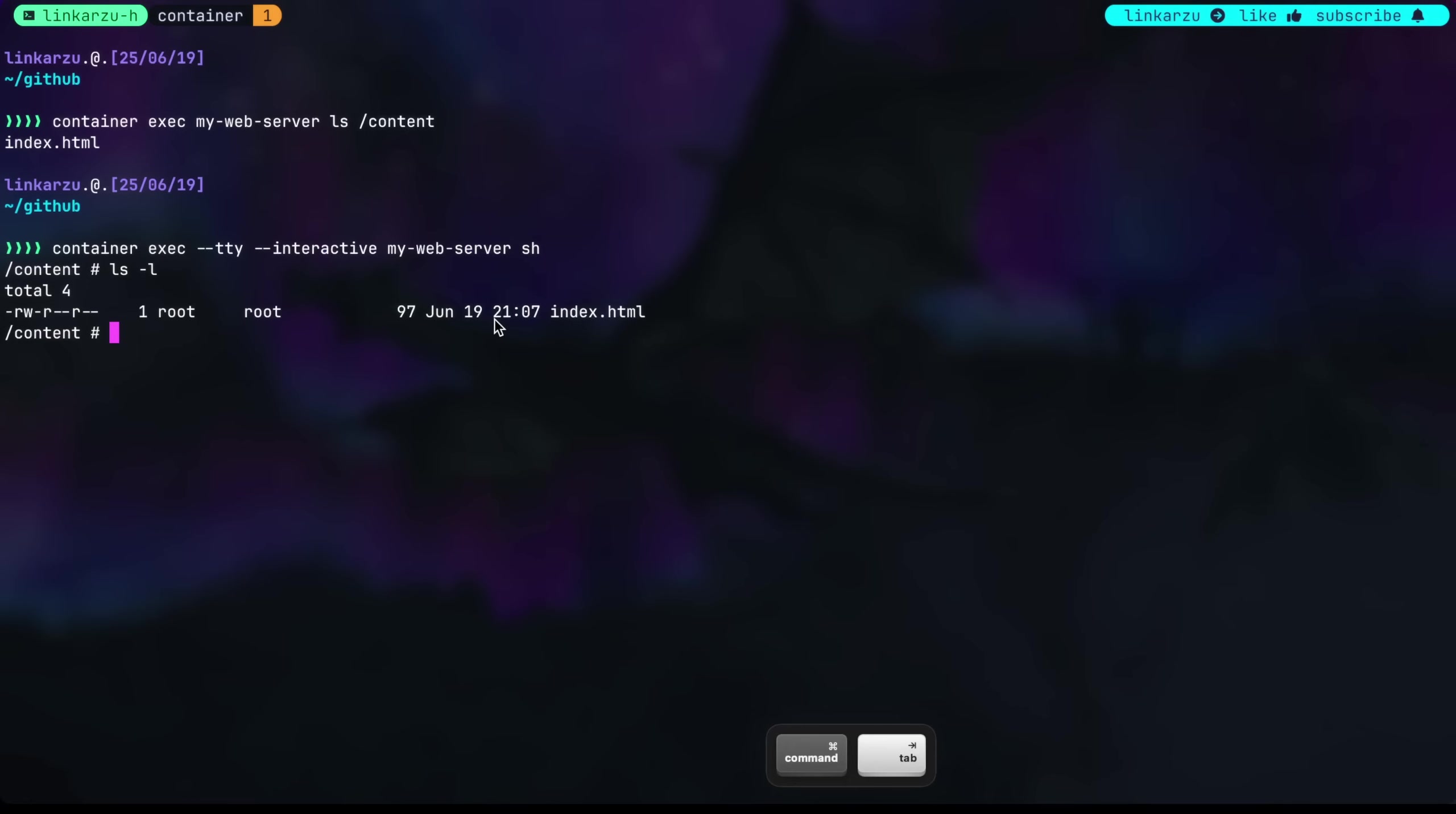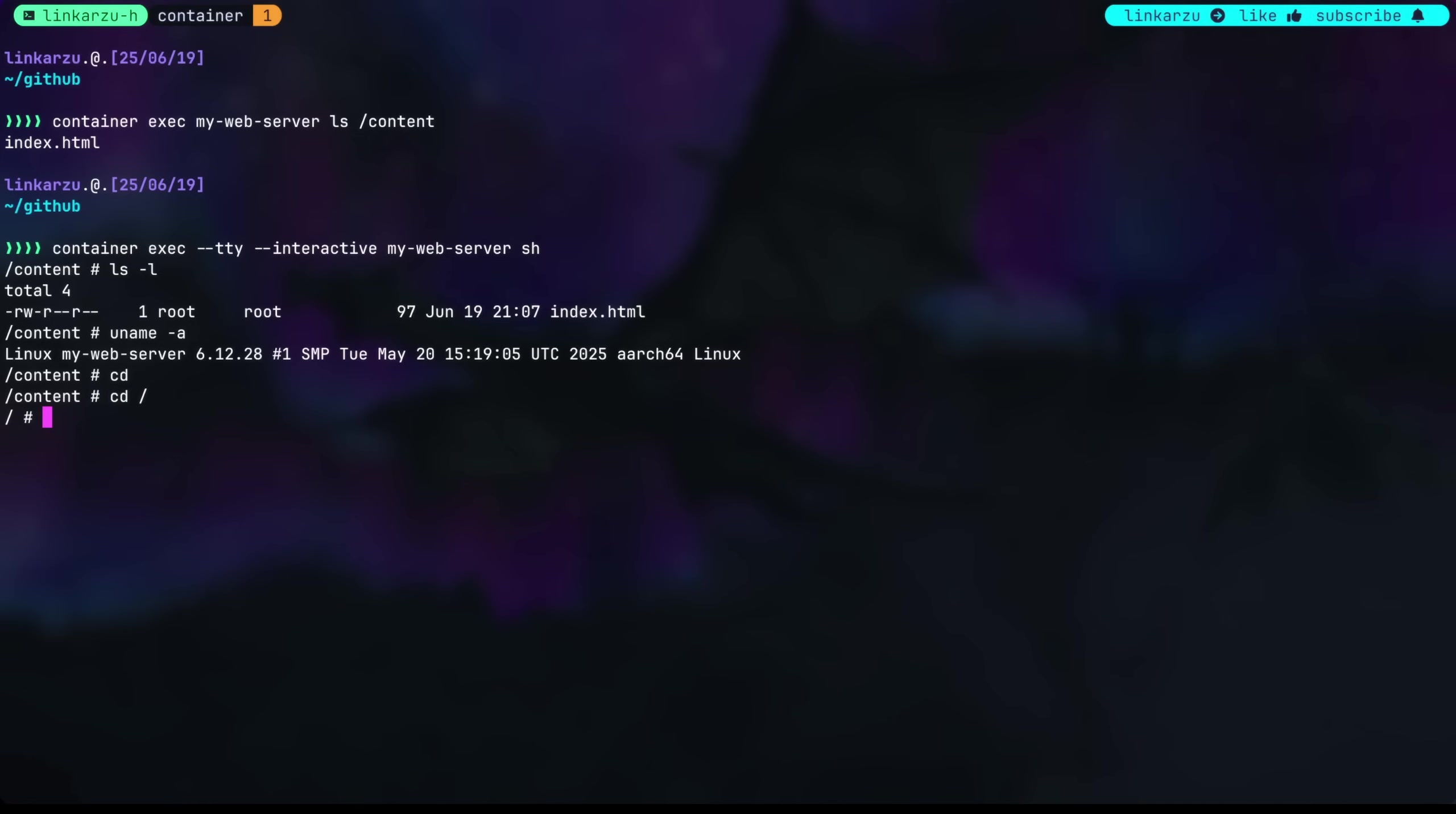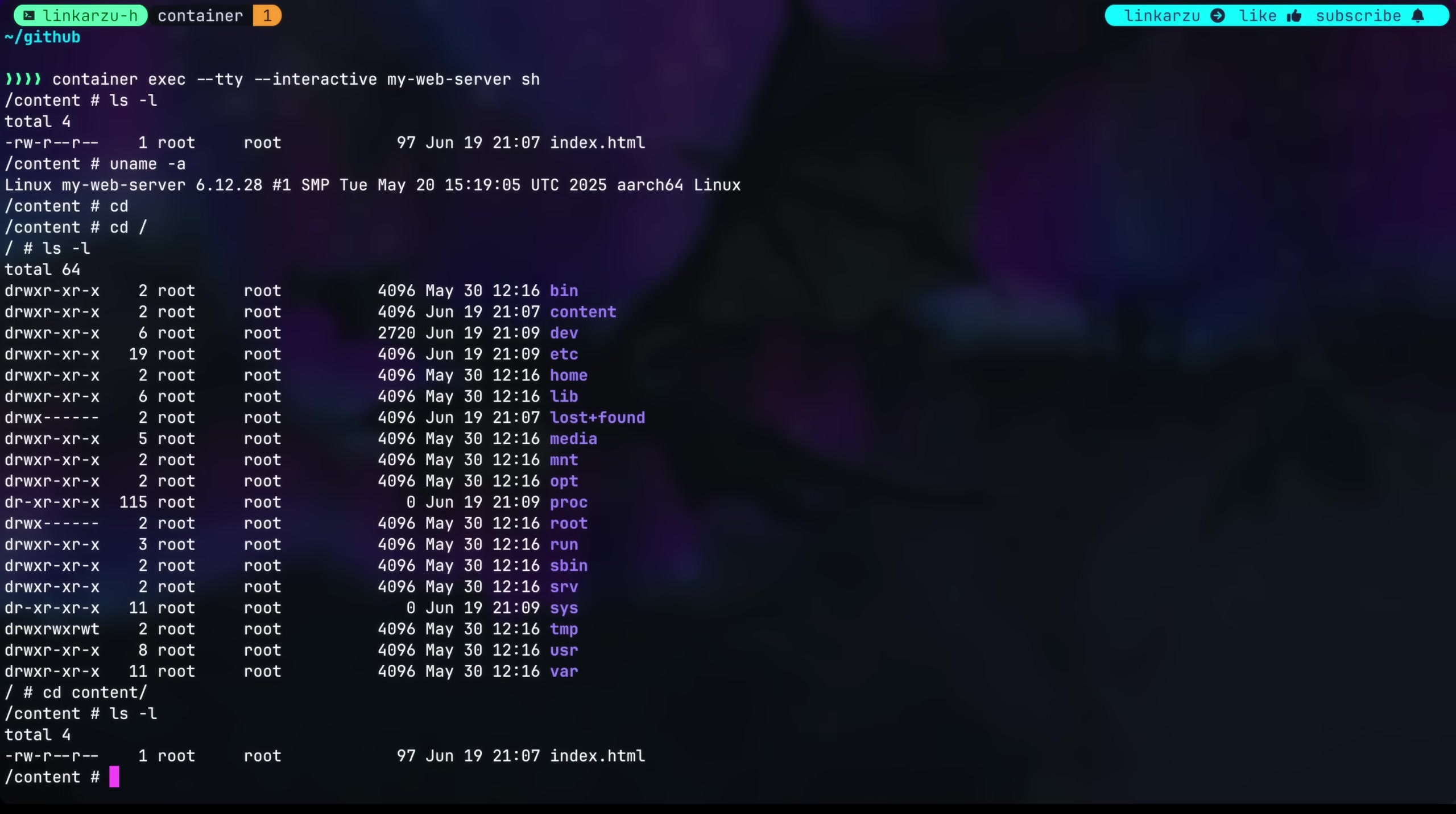There's another example here, you can run uname dash a. Let's see what happens if we navigate to the root directory. ls dash l, we have a lot of directories here. The one we created when we created the image was this content one, and this is where our file lives.